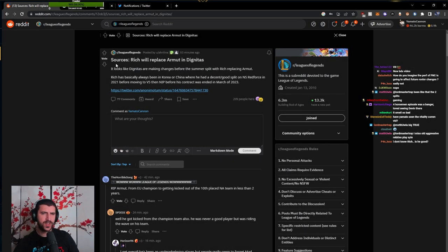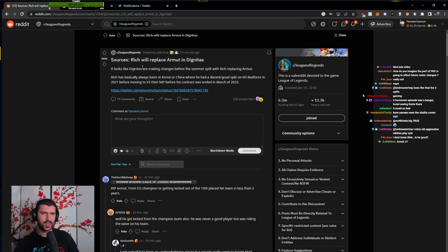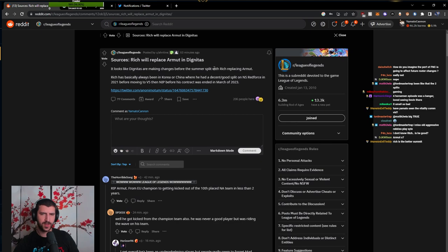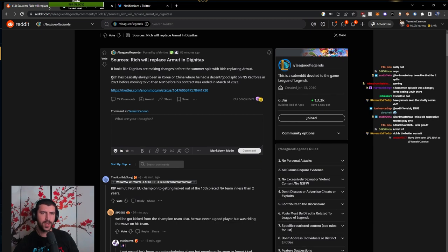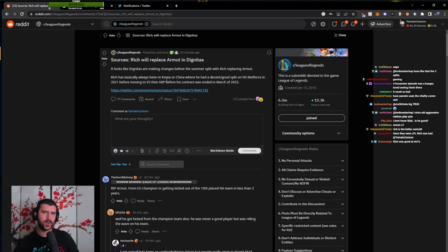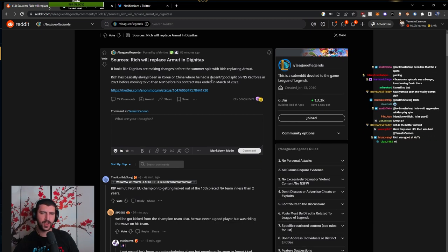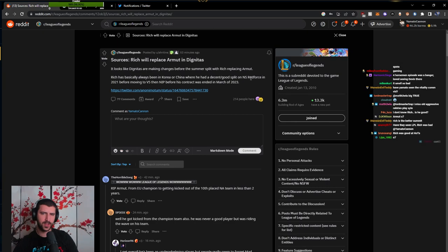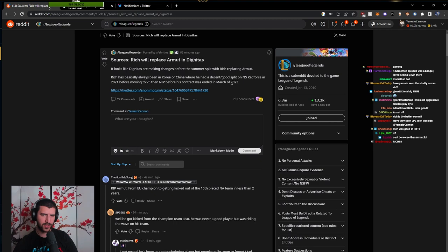Ladies and gentlemen, sources say Rich will replace Armut on Dignitas. It looks like Dignitas are making a change before the summer split. Rich has basically always been in Korea or China where he had decent splits on Nonshin Red Force in 2021 before moving to V5, then NIP, before his contract ended in March 2023.